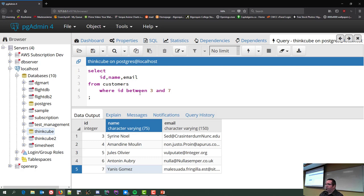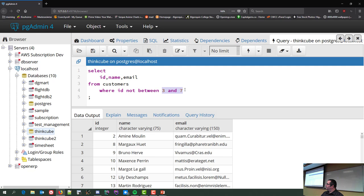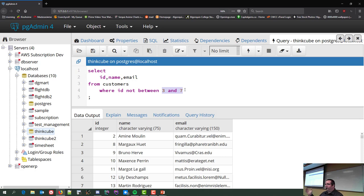For negation: NOT BETWEEN 3 AND 7 gives you IDs 2 and 8 — everything outside of 3 and 7. Because BETWEEN includes the goal posts, NOT BETWEEN excludes everything from 3 to 7 inclusive. If you wanted to include 3 and 7, that's actually a lab question — but I showed you the basic techniques already today.